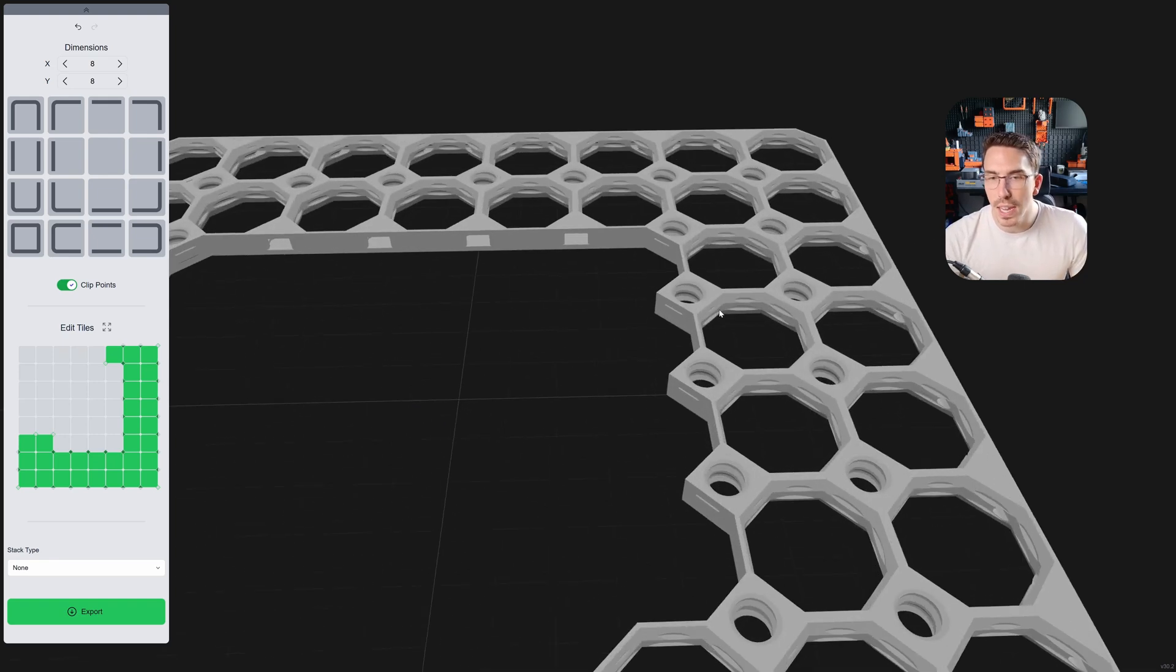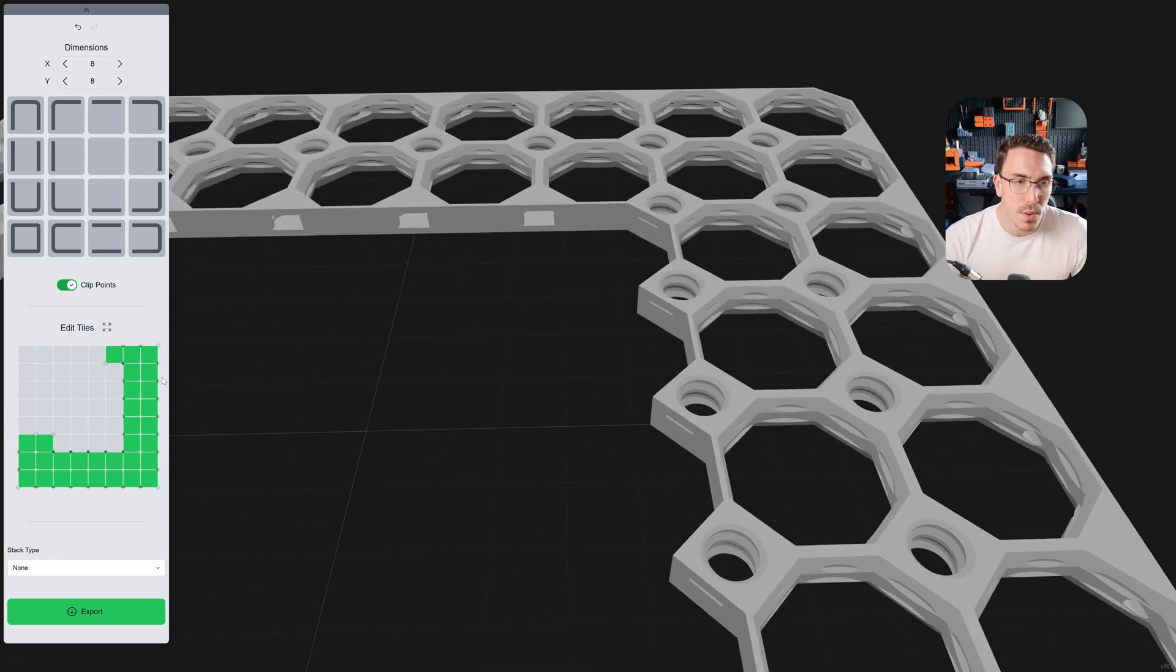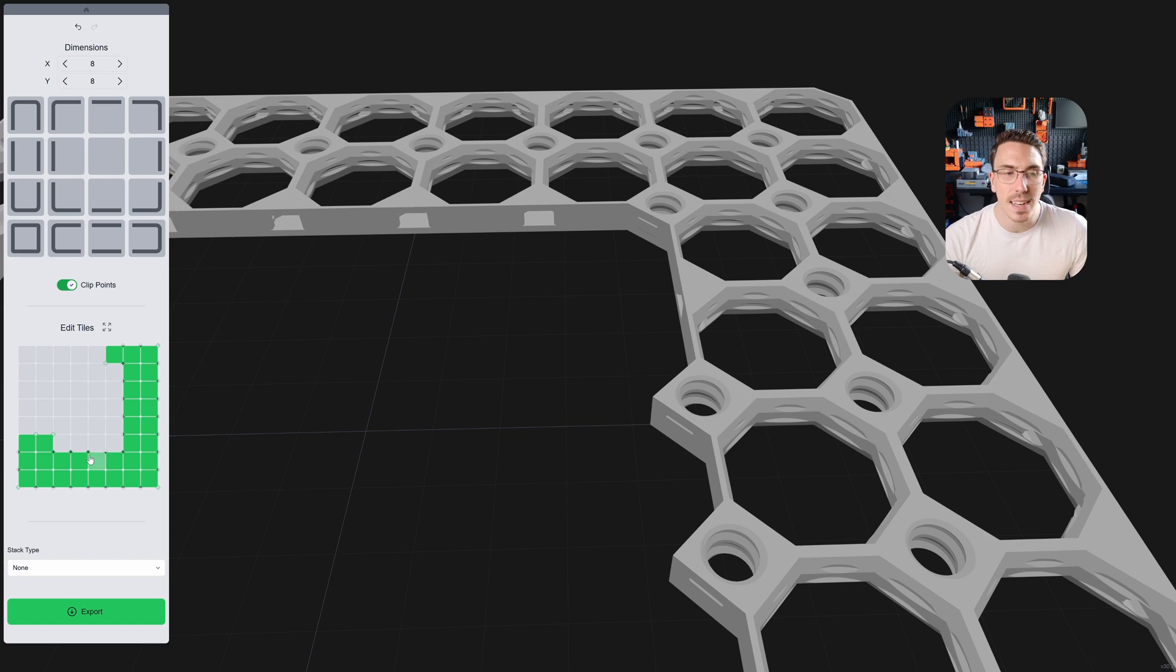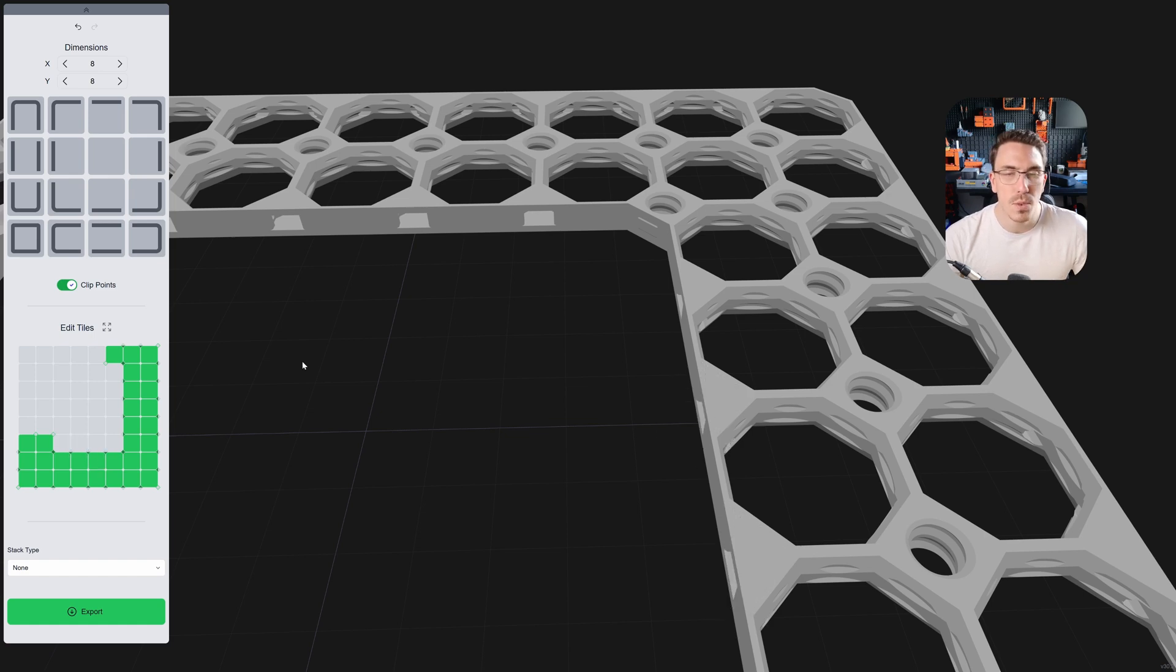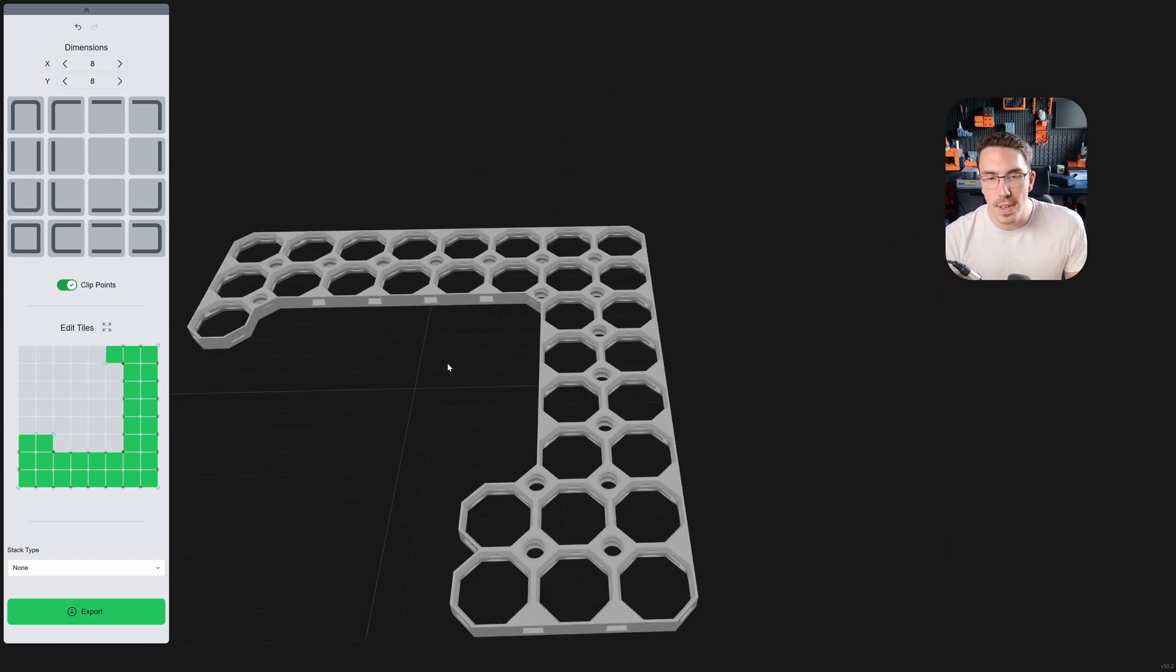So, you click once to remove it, and you click again to add a clip point. Once to remove, once to add, once to remove, once to add, there you have it.